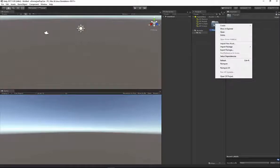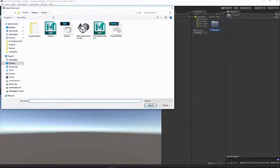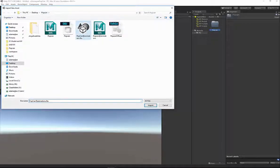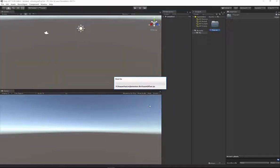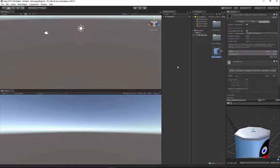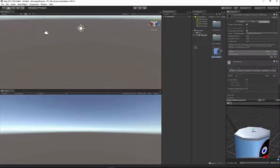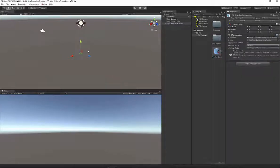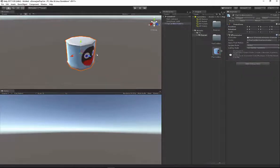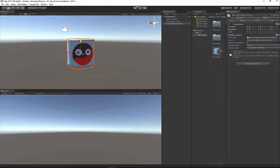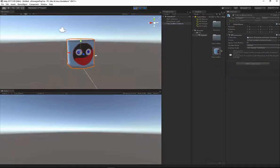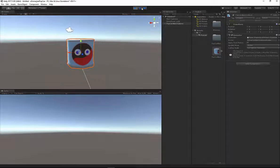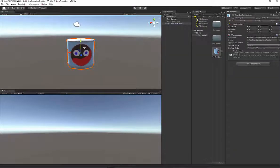I'm going to right-click on this folder, Import New Asset, and on my desktop navigate to that PopCan folder. I'm going to find my PopCan Add Animations and hit Import. Now if I drag this into my view, let me hit F to focus. I'm going to hold Alt and left to rotate. When I press Play, no animations play. That doesn't mean that your animations didn't work.